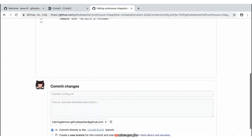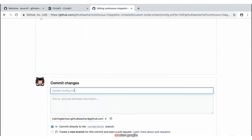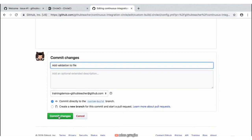We can go ahead and leave some sort of a commit message to commit this to our file. The commit message should be human readable — you're writing this for yourself and other collaborators. Git doesn't really care what's here as long as there's some sort of a value. So we'll go ahead and leave a message — something like 'add validation to file'. We'll go ahead and commit this change directly to our custom build branch.